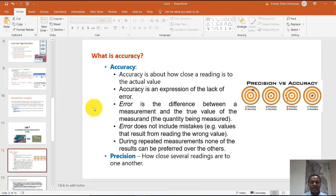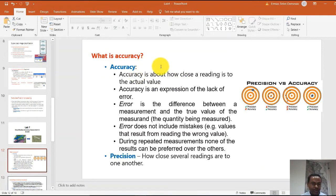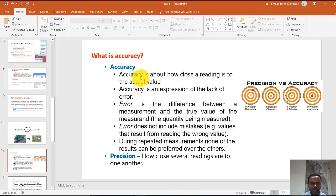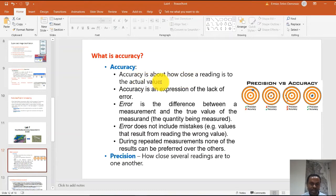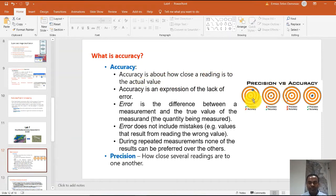Let's talk about accuracy first. Students often confuse accuracy with precision. But in remote sensing, we are very much interested in relating the classification result with the actual value, with the reference data. That's what accuracy is — accuracy is about how close the reading is to the actual value.